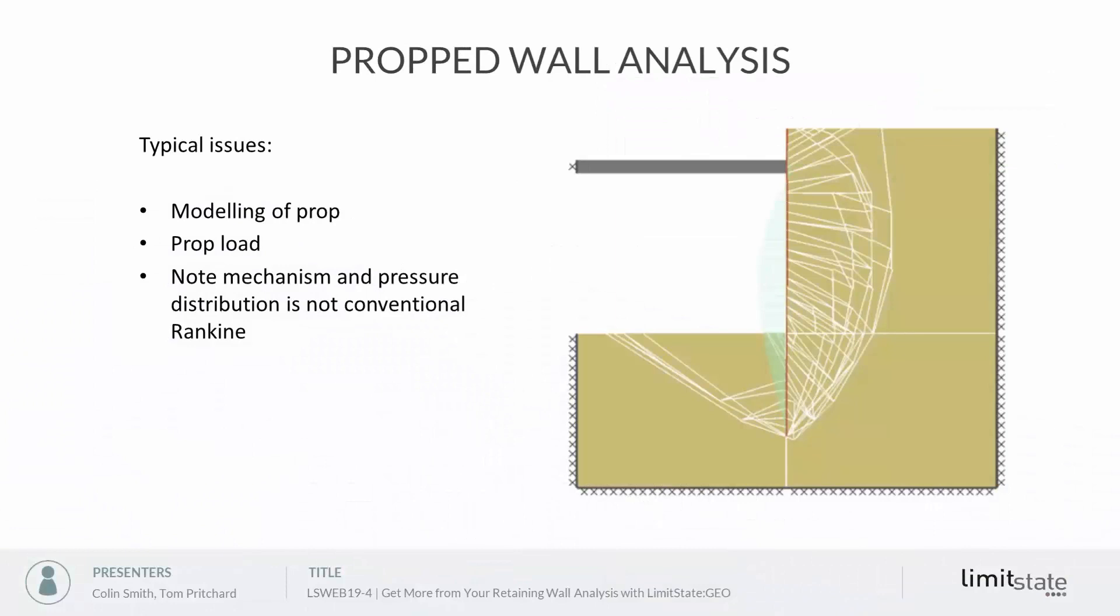Okay, so we're going to wrap up by briefly looking at prop wall analysis. A key issue here is how do we model the prop and work out what the load of the prop is.